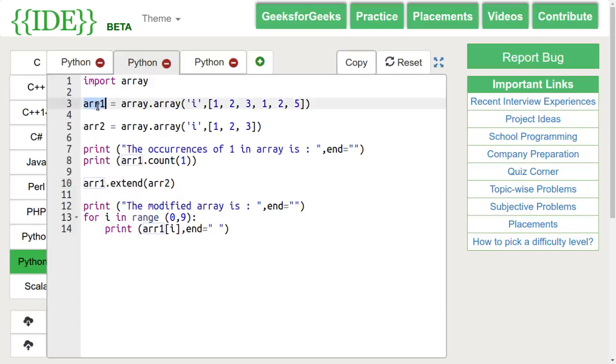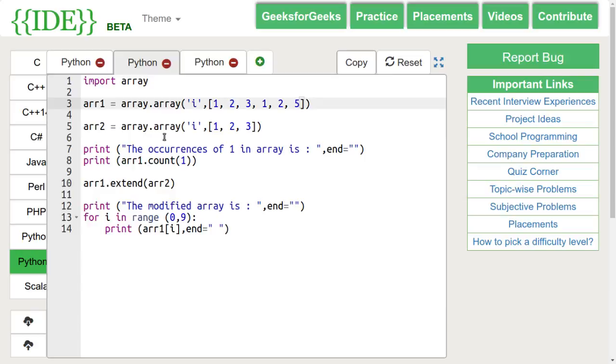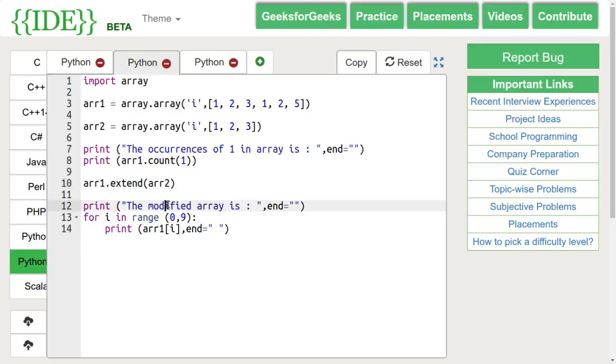Here, we have 2 arrays and we are counting the number of occurrences of 1 in array 1 and then we are extending array 1 with array 2.